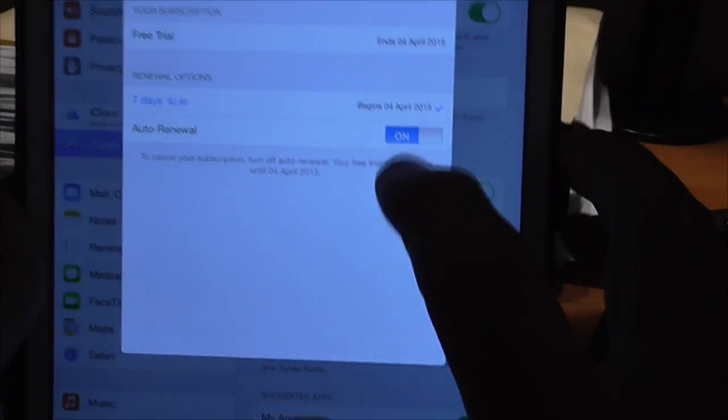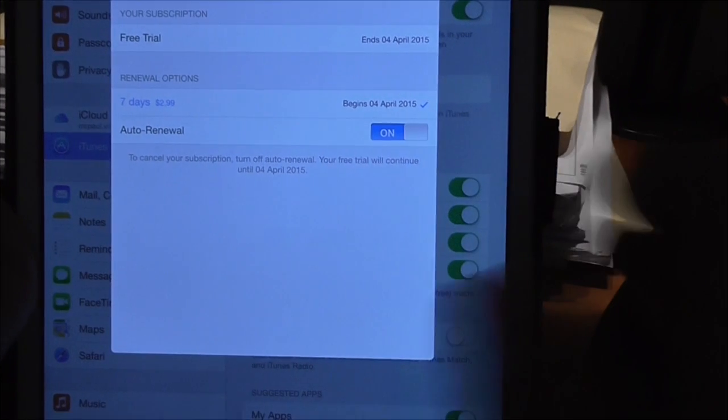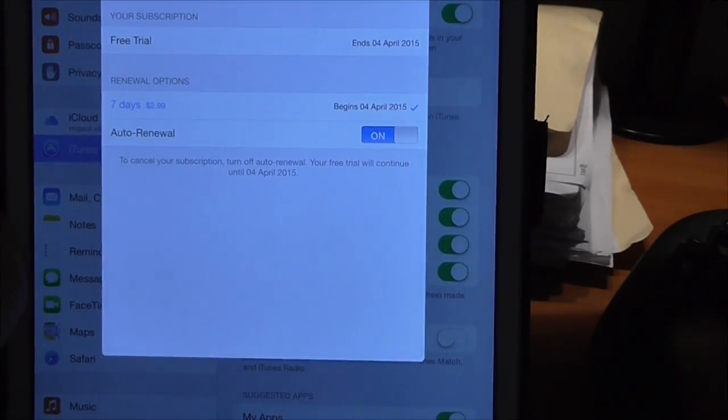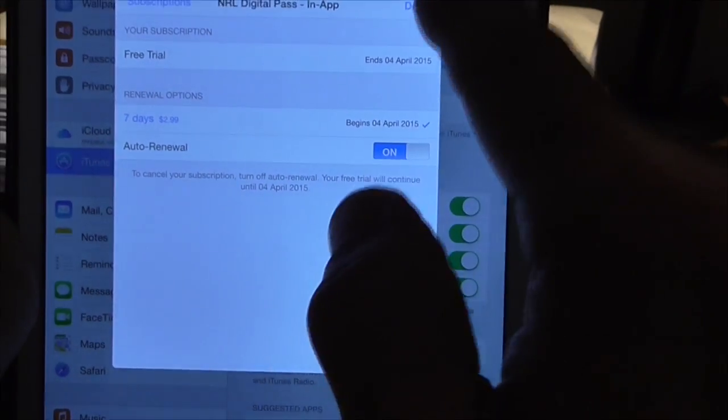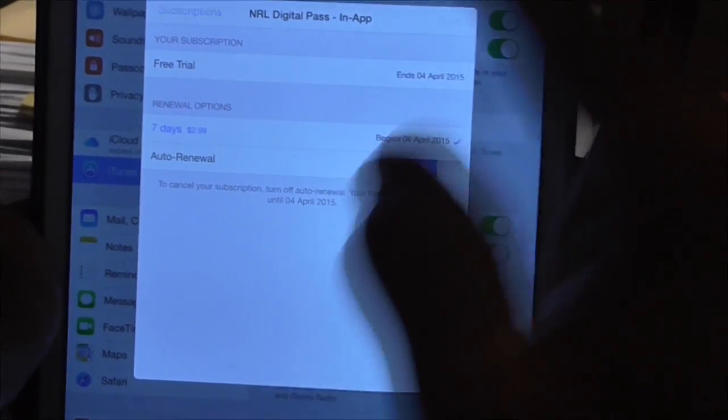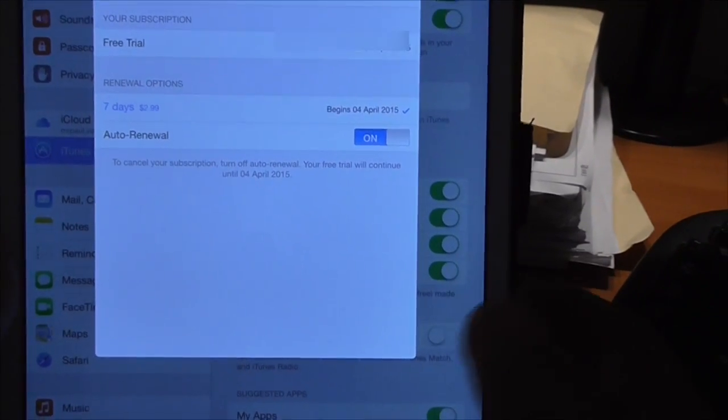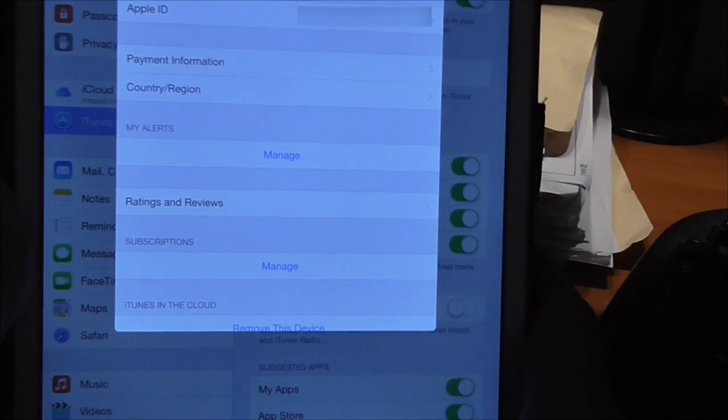And auto renewal, you just turn that off, and then you're done. That's the way to cancel it. Hope it helps, thank you.